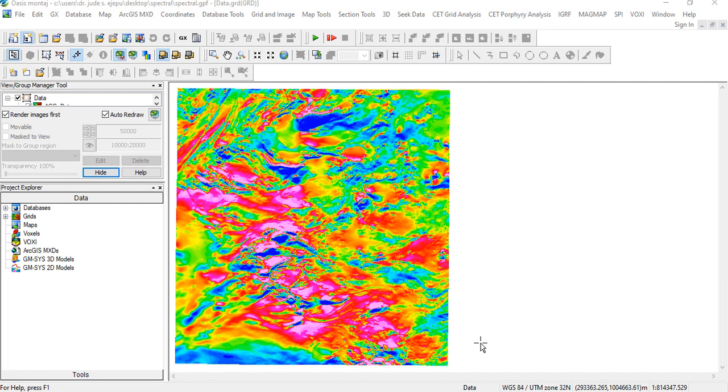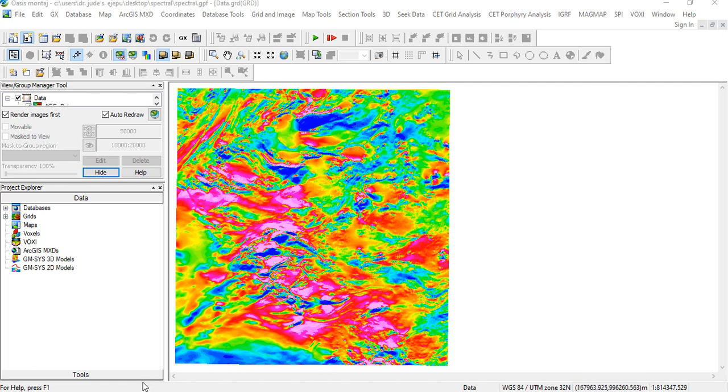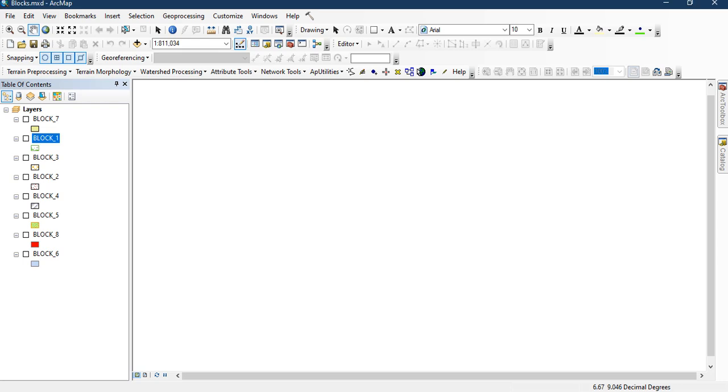You need a priori information of the area in which you want to research on because it's important you have an idea so that the solutions that you're going to be getting, you can check quickly if it's making sense to you or not. I want to show you how to actually create your windows. For this, it's a 1 degree by 1 degree, so I chose a window size of 30 minutes by 30 minutes, 8 blocks, which are overlapping. I created these blocks using ArcGIS.